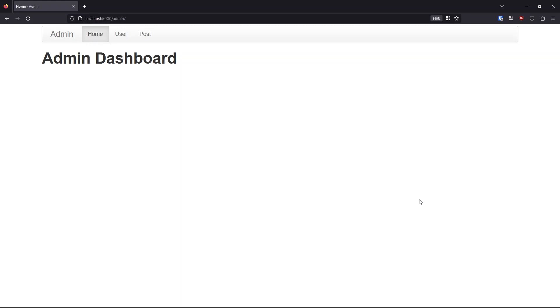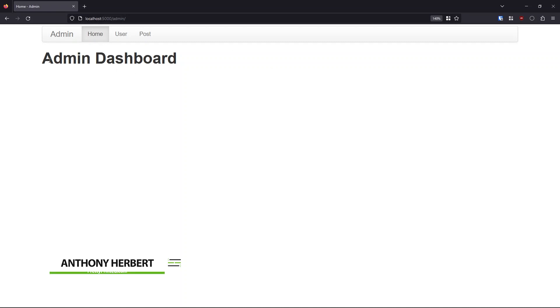Hey everyone, in today's video I want to show you how easy it is to build admin dashboards using the Flask admin extension. So here I have a dashboard that I built. It's very simple. Here on the home page, it has admin dashboard.